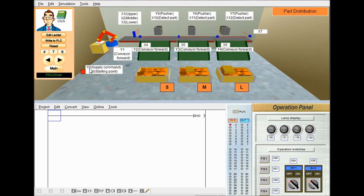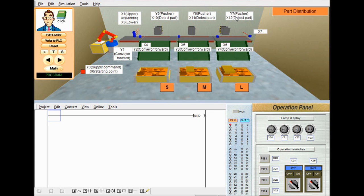If we give a command to Y0, then this robot arm picks up a part randomly and places it into this conveyor. The part will be moving along this direction. If it is a small part, we have to stop conveyor Y2 and activate Y5 pusher for dropping that object into this box. If it is a medium part, we have to stop conveyor Y3 and activate Y6 pusher. If it is a large size part, then we have to stop Y4 conveyor and activate Y7 pusher for dropping into this box. This is the control objective that we have to do.